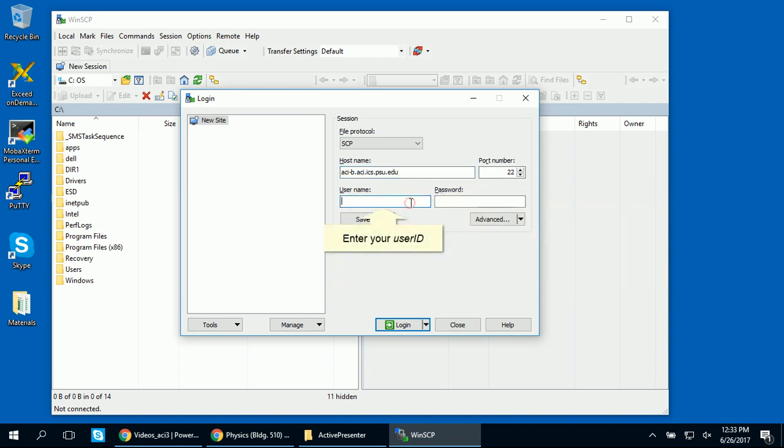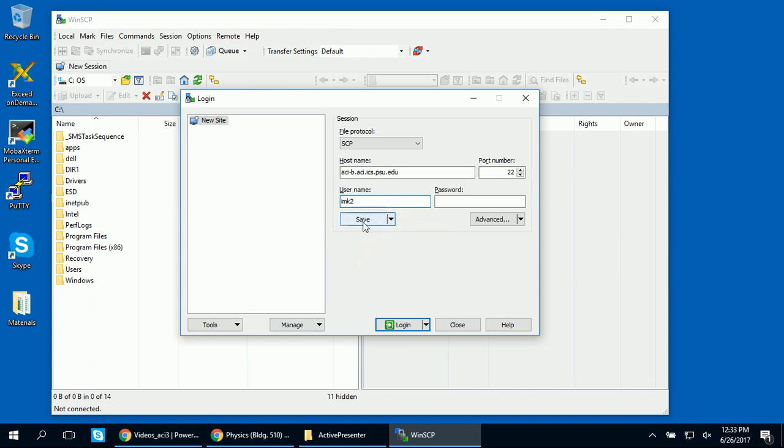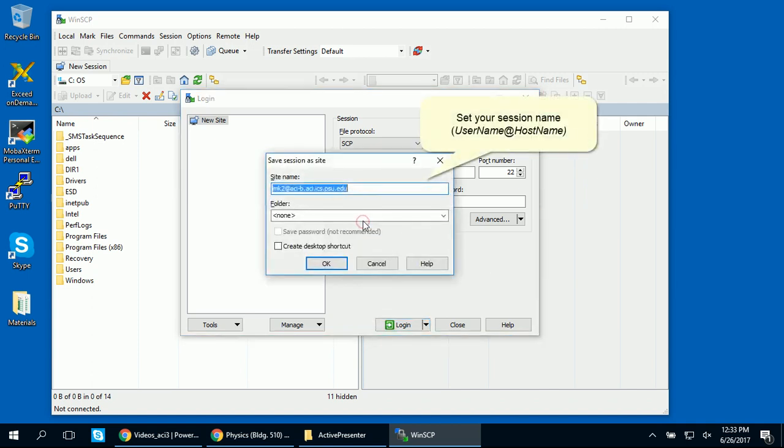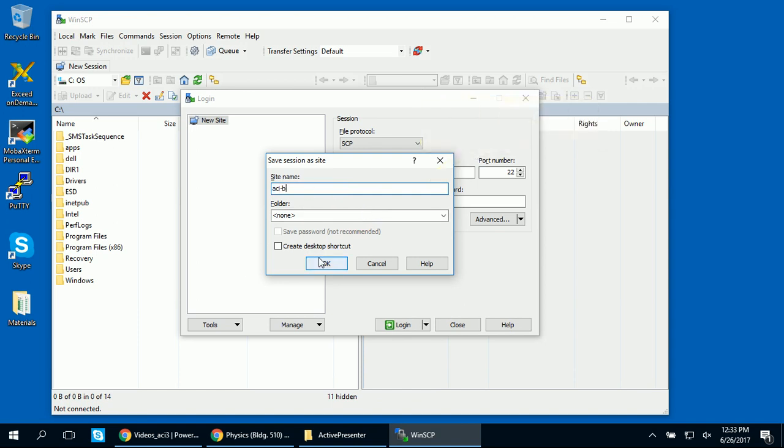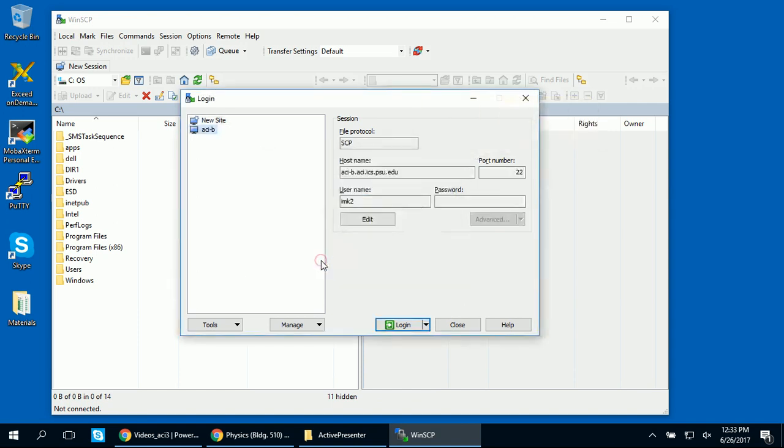Now enter your Penn State user ID and save the connection details. Set your session as a site, for example, ACIB. The default site name is username at hostname. And in this case, the host name is ACIB.ACI.ICS.PSU.EDU.